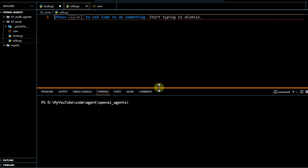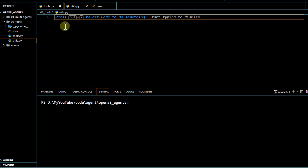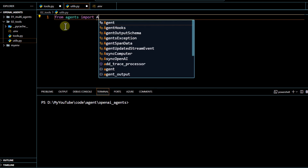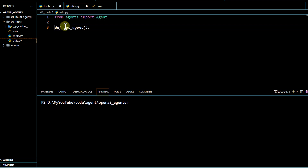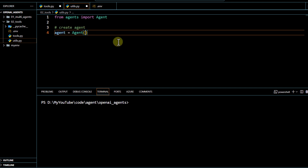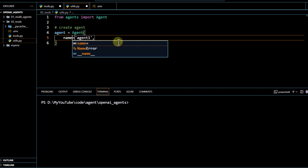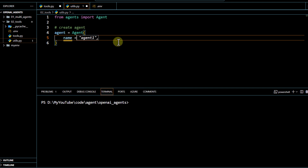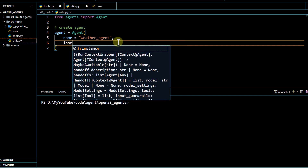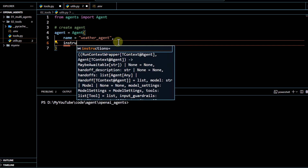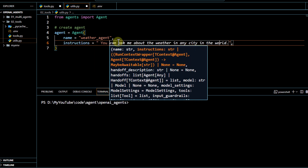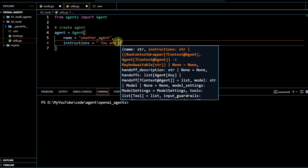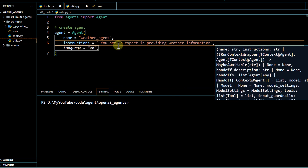As we have seen in our last video, we know how to create our agents. We are just going to import our agent and then go ahead and create our agent. To create our agent, we have to pass name and instructions. I'm going to call it weather agent and pass certain instructions which will act as a system prompt — you are an expert in providing weather information.